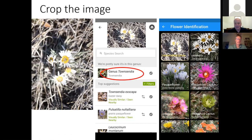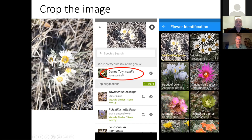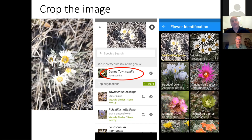One interesting thing: iNaturalist will not only try to guess the species but also guess the genus, which can help if you want to go back to a dichotomous key. Also surprisingly, both models picked pasque flower as a second guess — it's not even in the same family — but the models see something there that I don't.